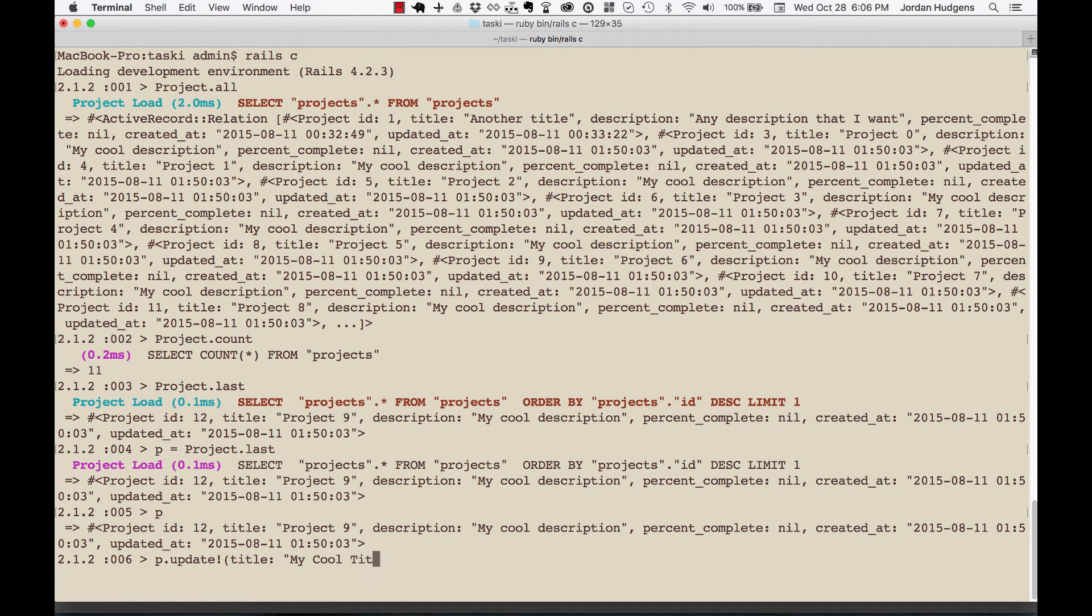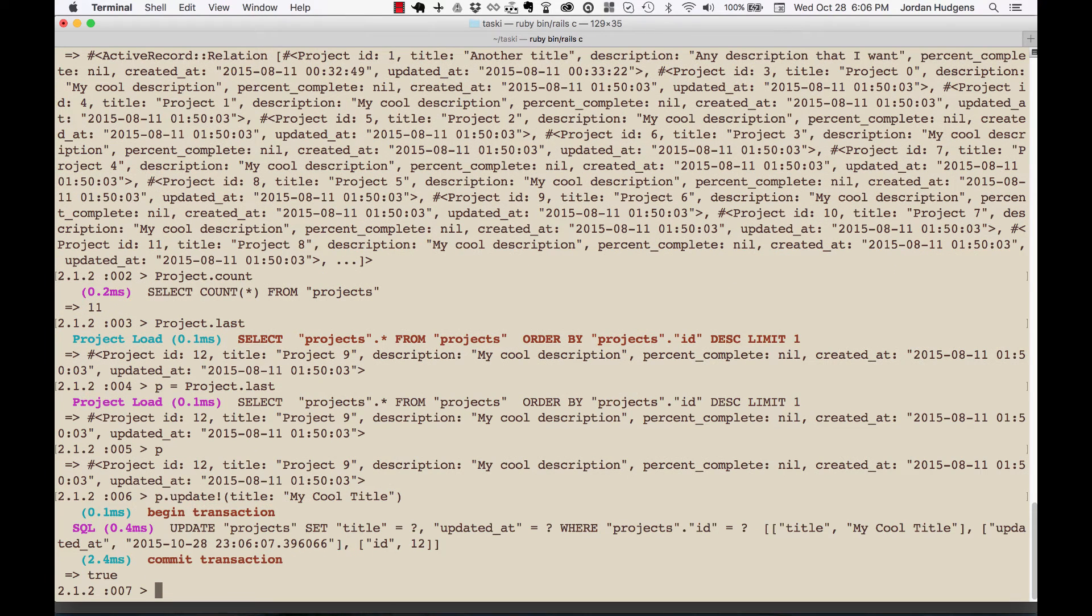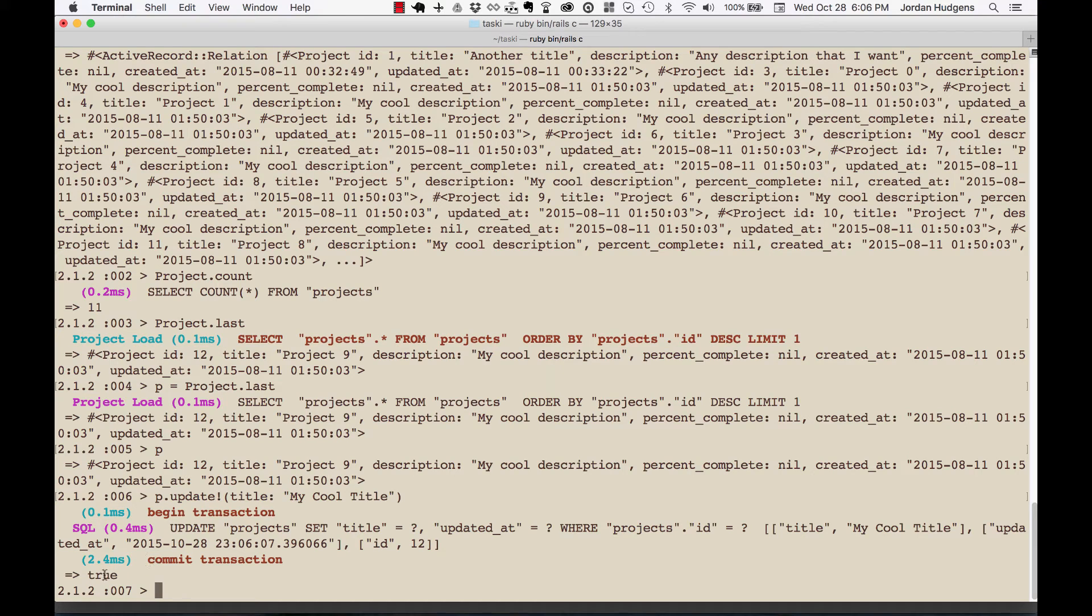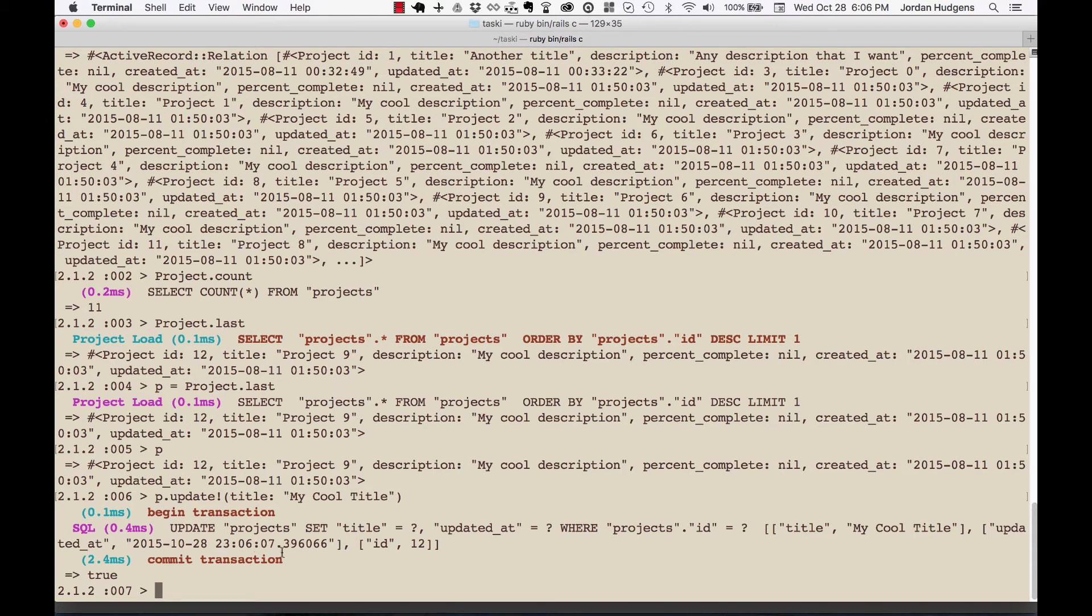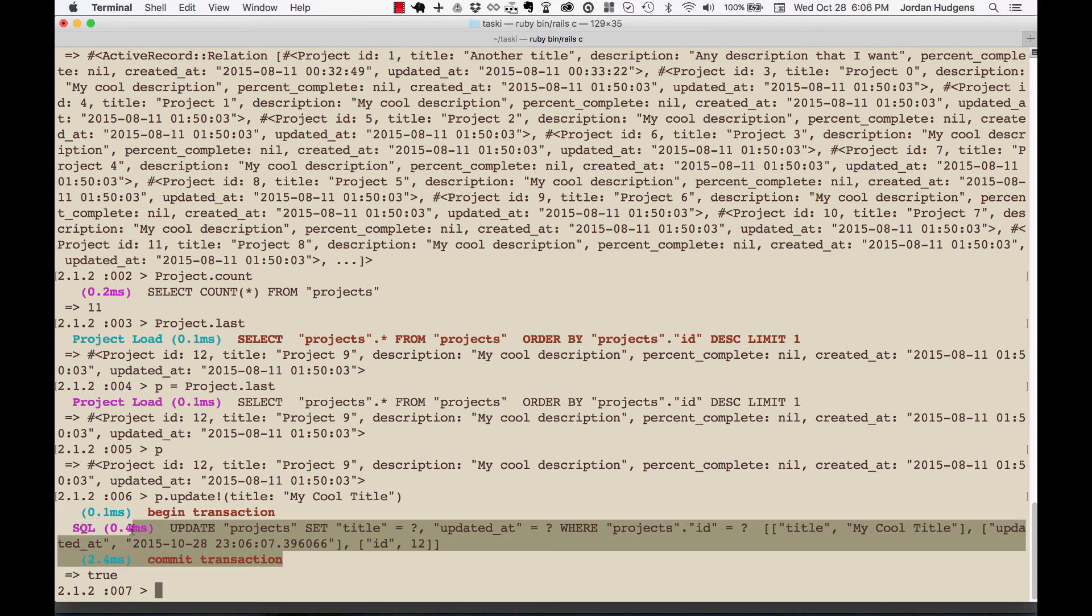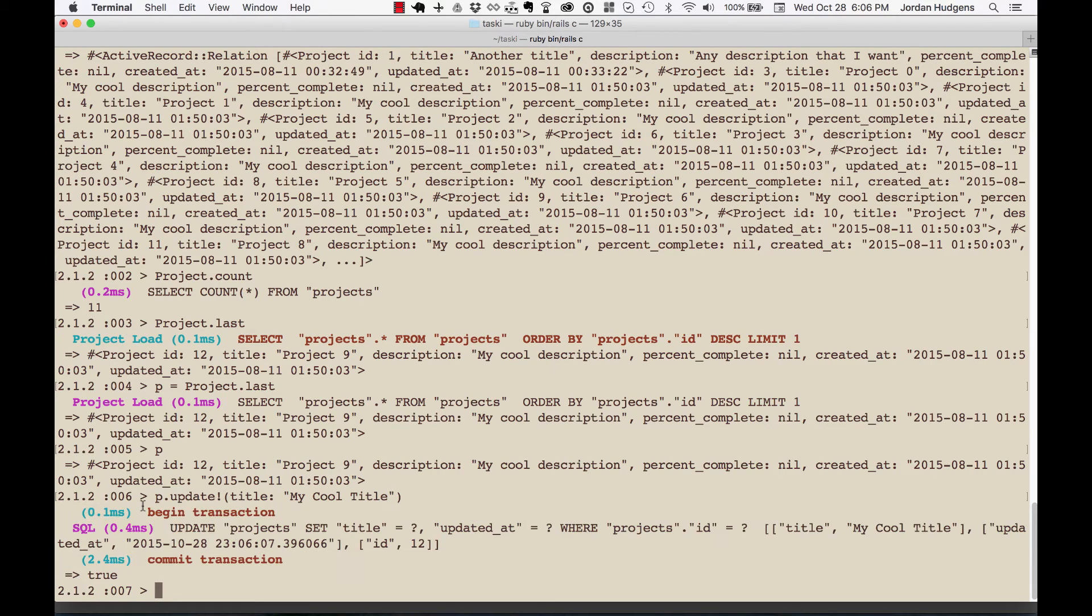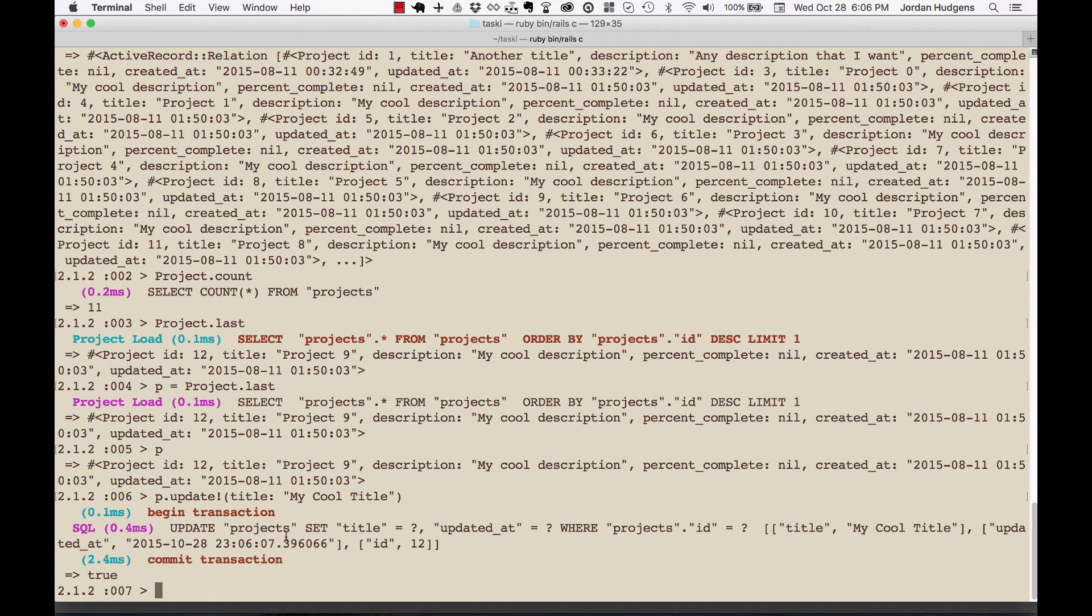There you go, it runs and we know that it all worked because it says true at the end. You can also look through it—it actually gives you right here all of the SQL that this ActiveRecord method went through in order to do it.